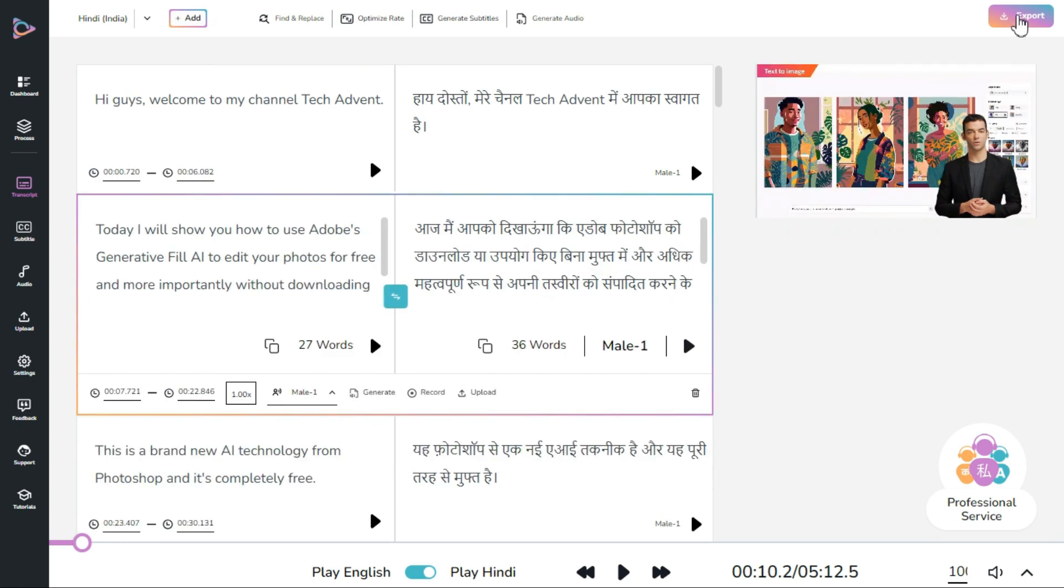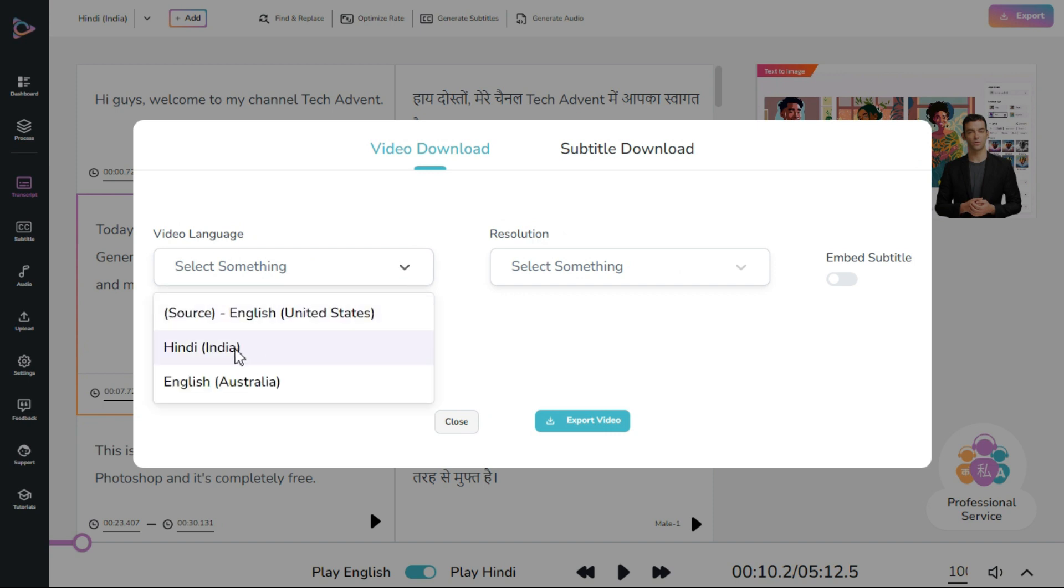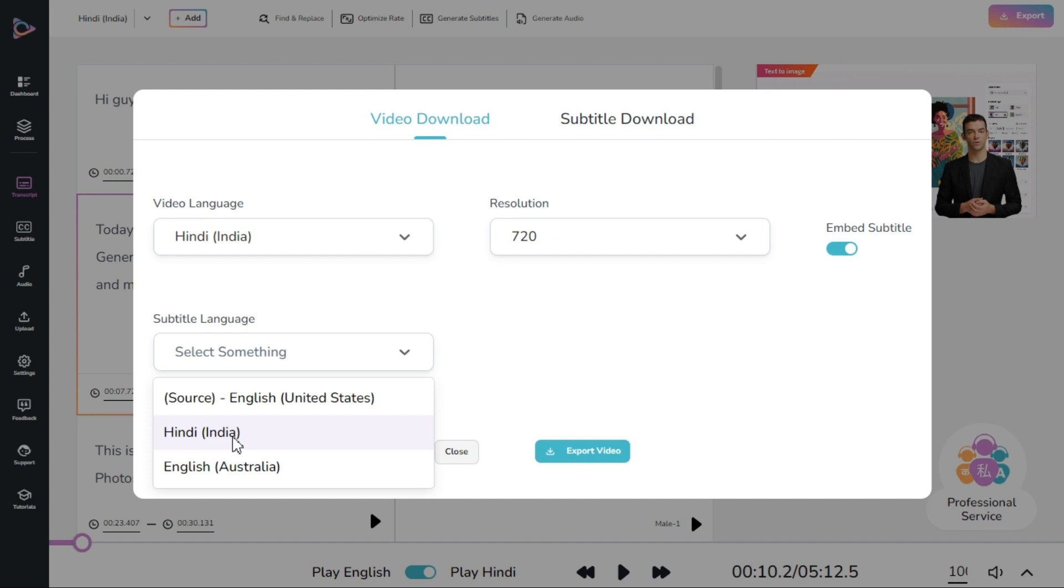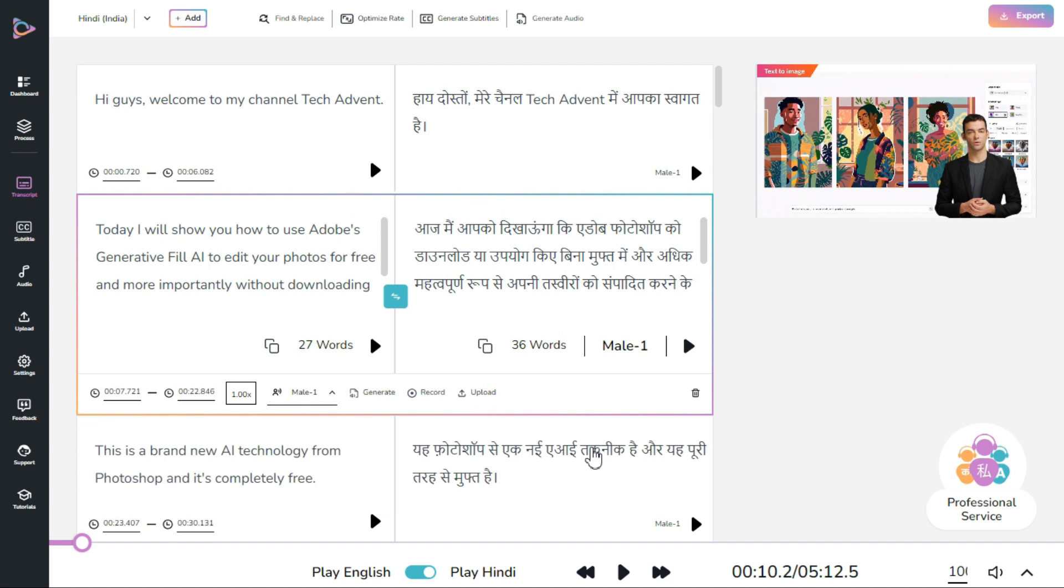Now we will click on export button. Select the language in which we want to download the video, first select the video language, then click on embed subtitle, select resolution, and select the subtitle language. Press export video button and the process of exporting your video will start.